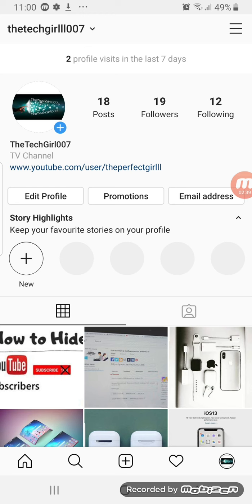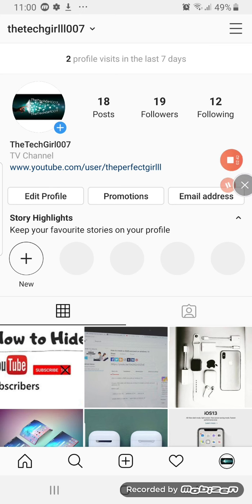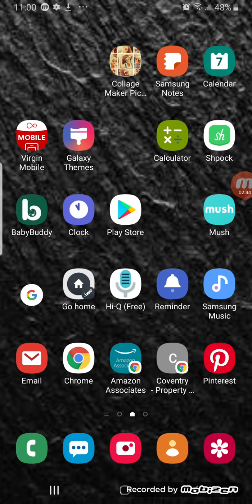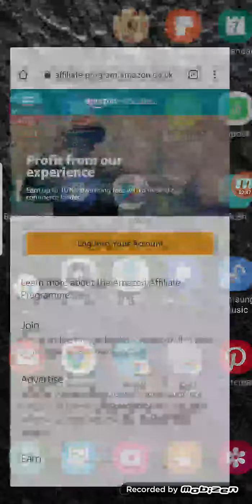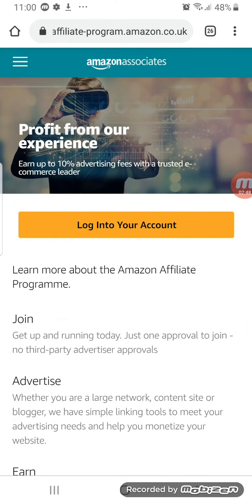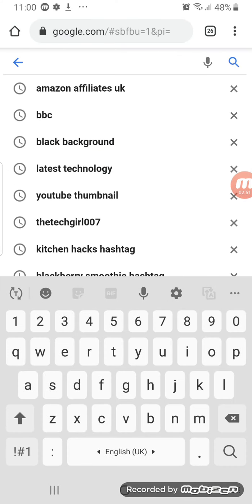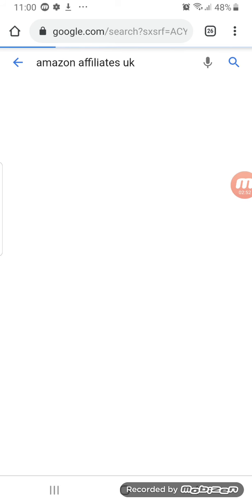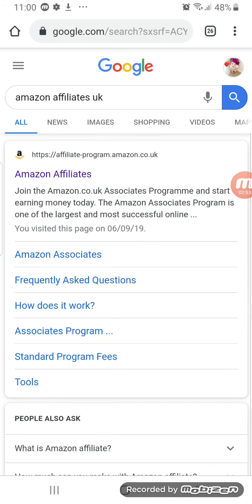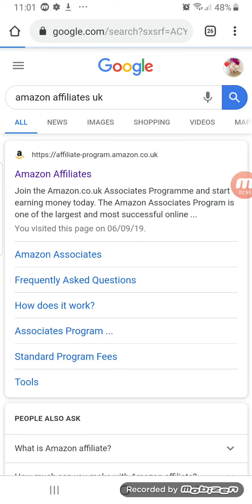Let's go back to the original point of the video. In here I've got Chrome — I'll press on Chrome and go to Google, and I'd like to write Amazon Affiliates and press on that.